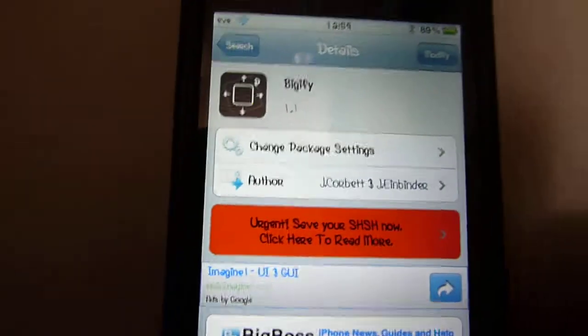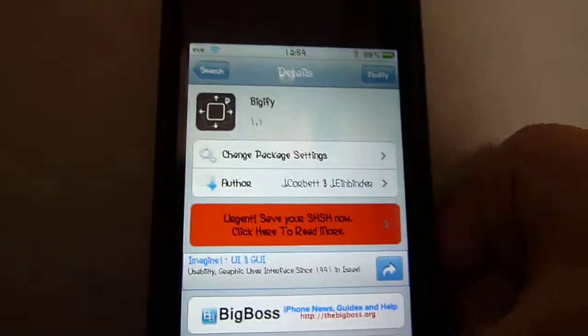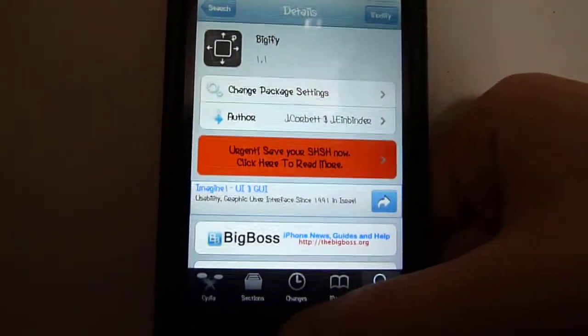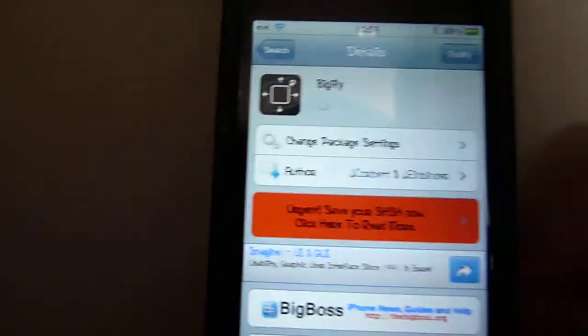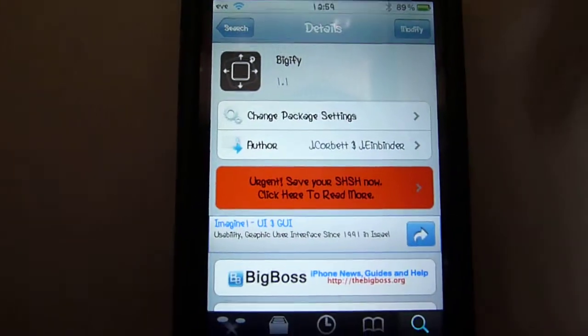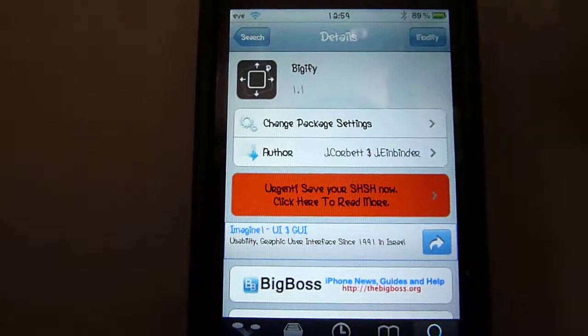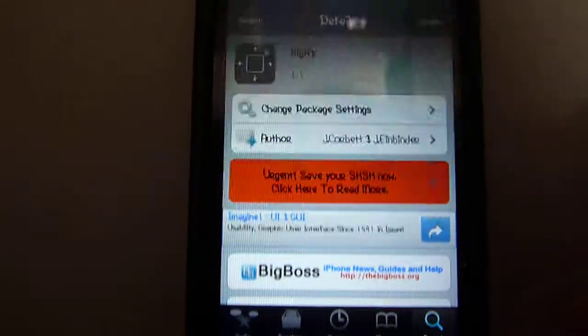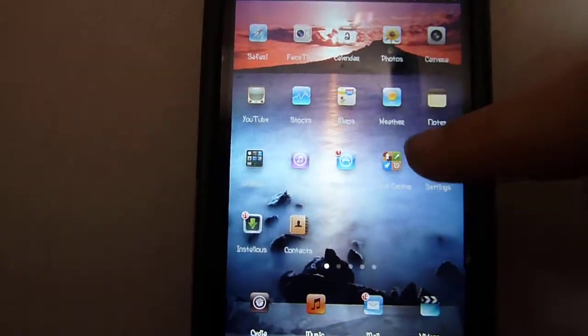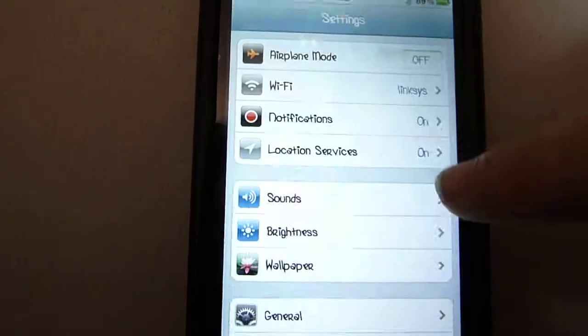Once you've downloaded it and everything, and the iPod, in this case, has re-sprung, you go out of Cydia. Well, obviously, because you're already out. Then you go into Settings.